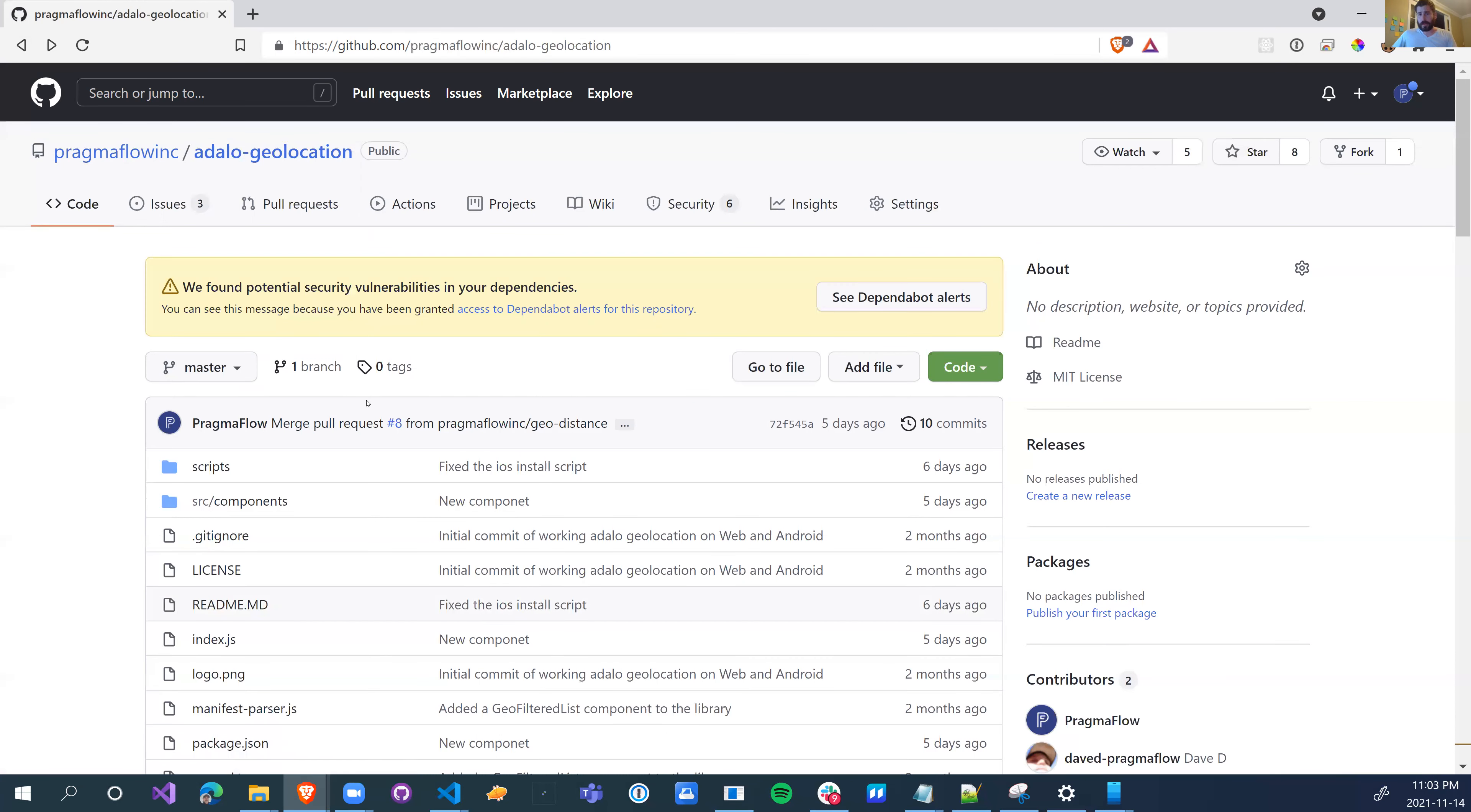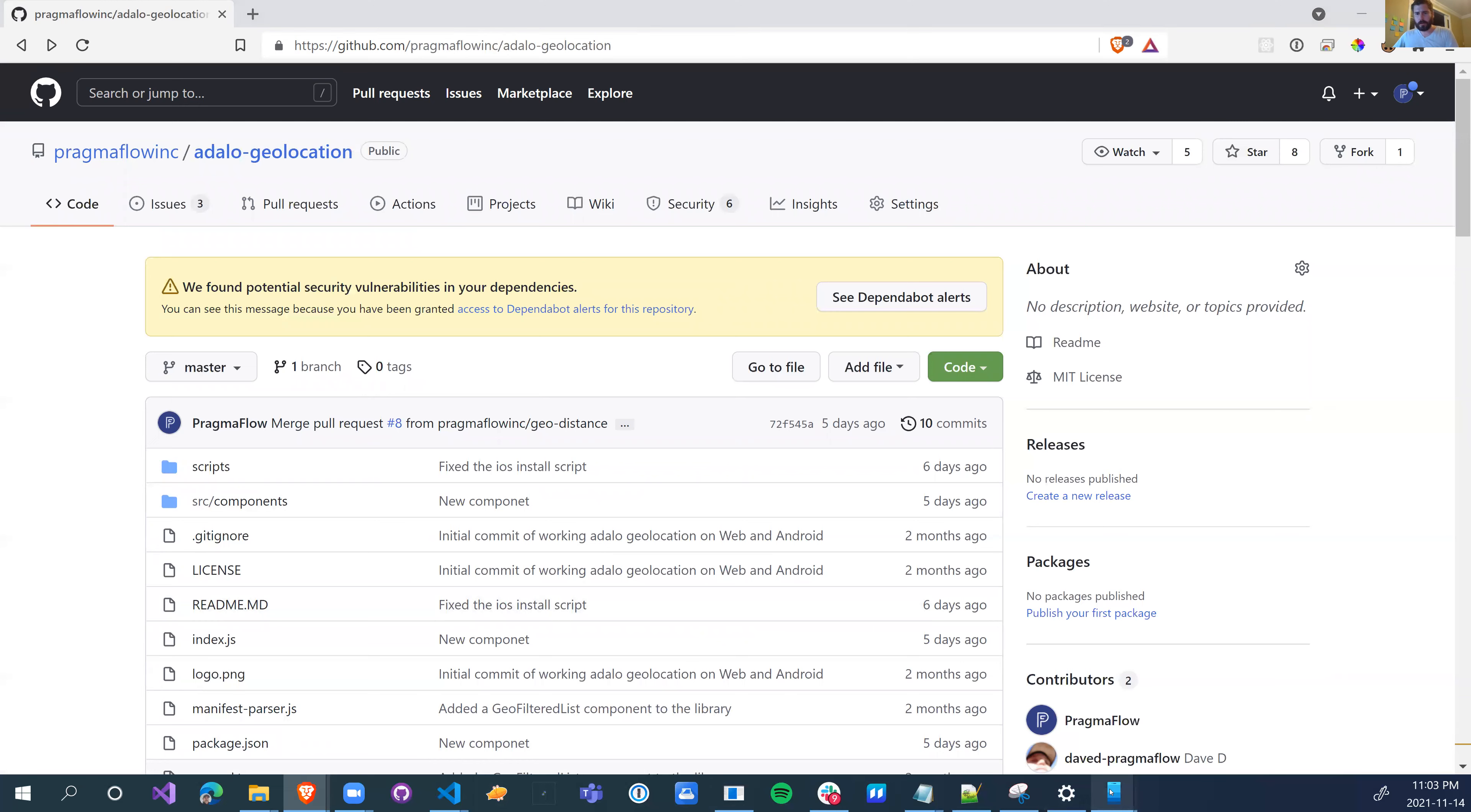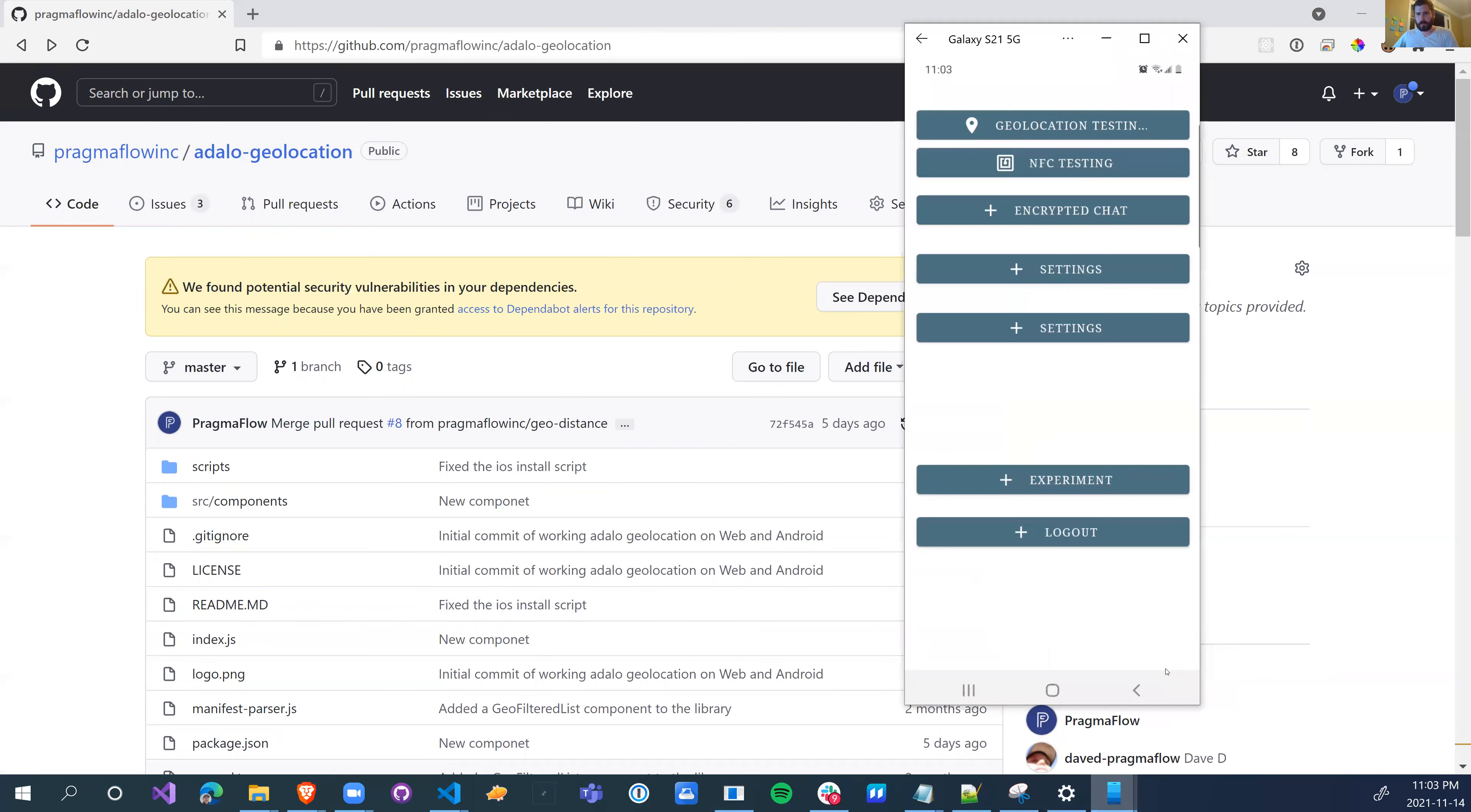It turned out it was a lot harder than I thought it would be, even though it really only took a couple of hours to do. But without further ado, this is the share of my phone. I'm going to click on the experiment button.